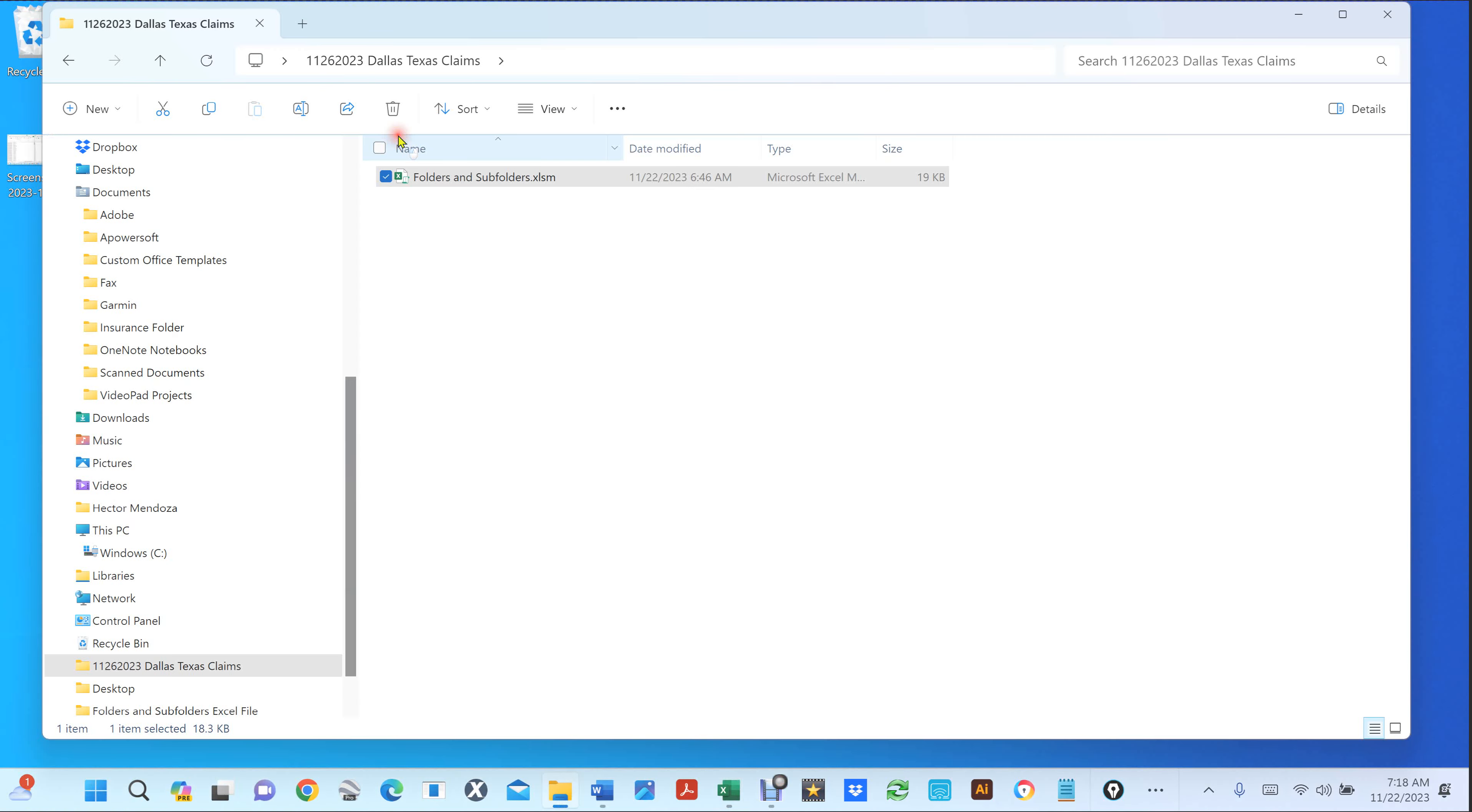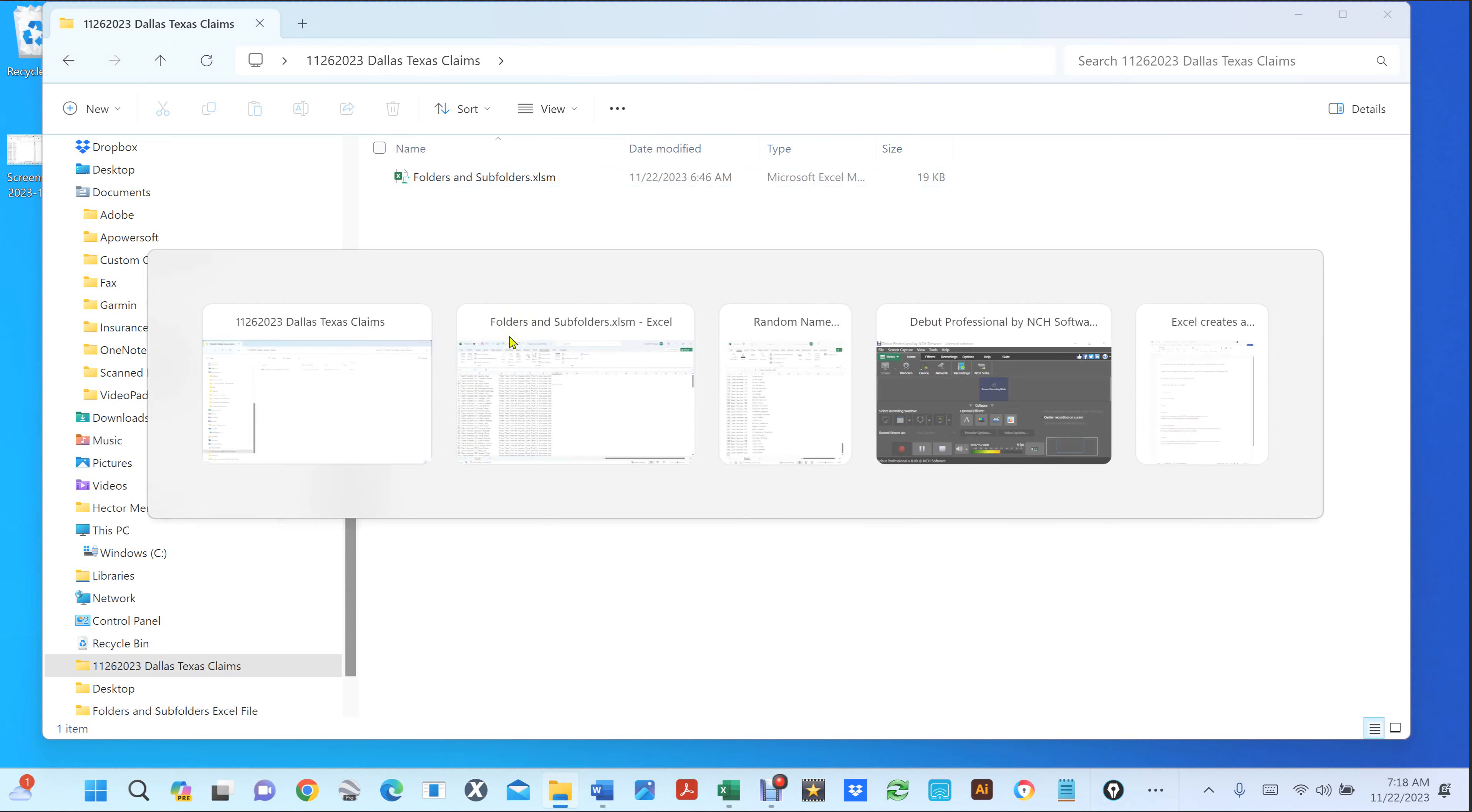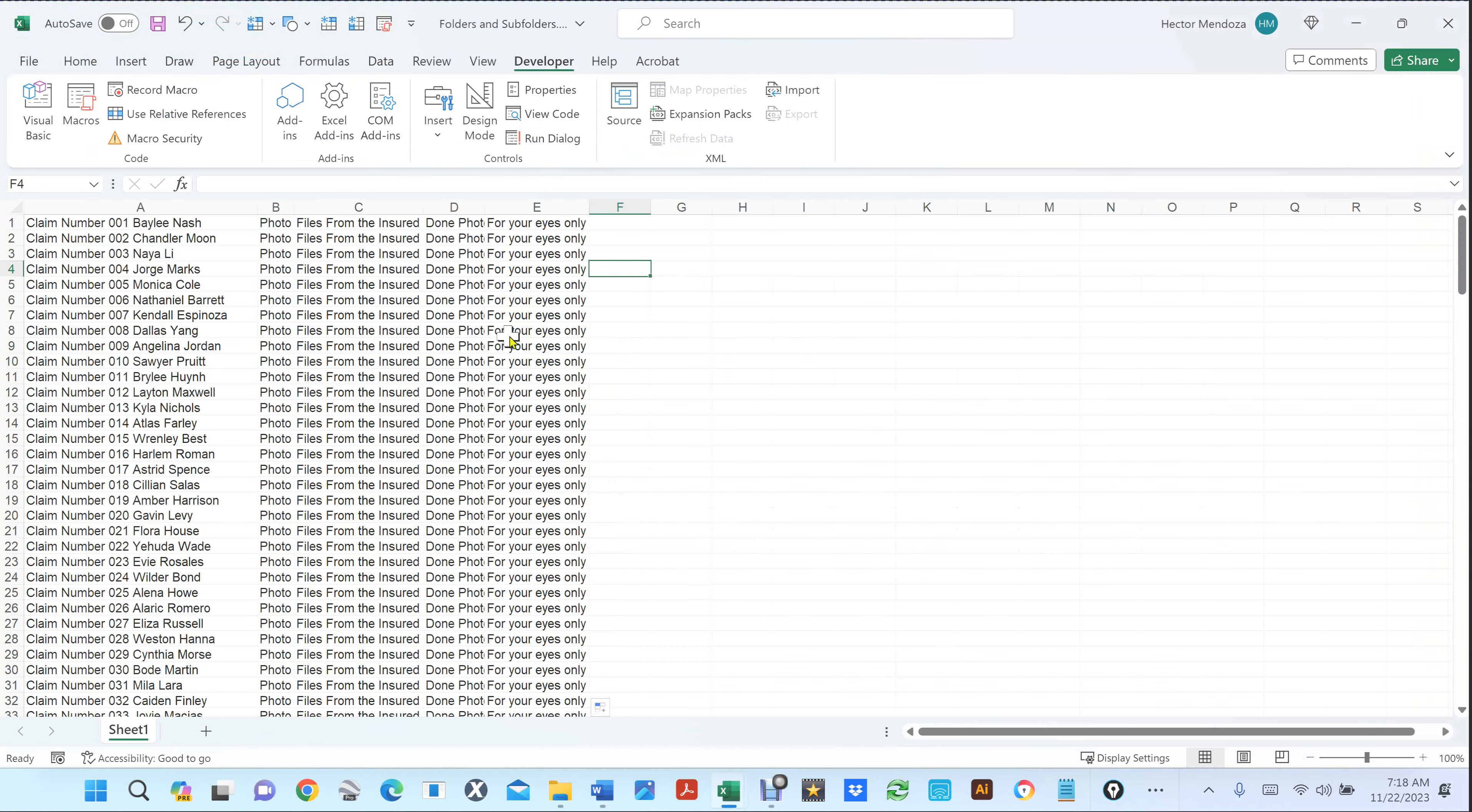So let's go to the desktop again. This is wherever you put this file is going to create the folders and subfolders. So you see right here, there's nothing, right? So let's go back to the Excel file.